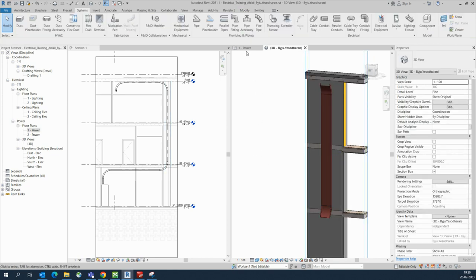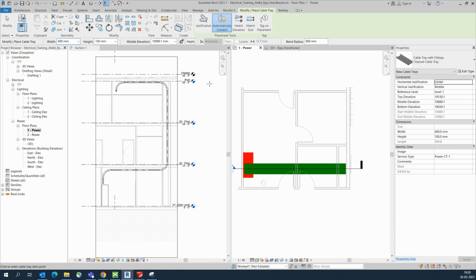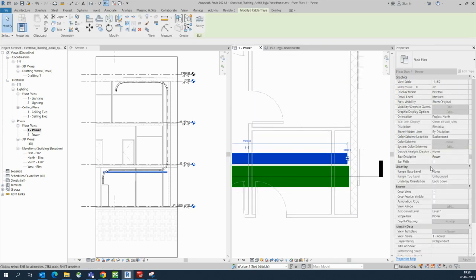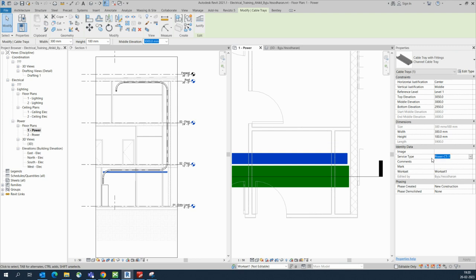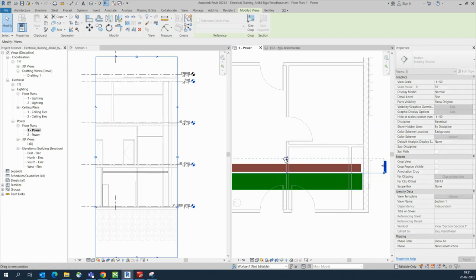Similarly we can make another cable tray. This second cable tray size is around 300. I'll give this elevation as 3000, press Enter. Starting from here and closing up to here. I need this for fire alarm cable tray, so I'll set the service type as 'Fire Alarm CT'. The same name I've given in the filter, and that is why the color is showing.